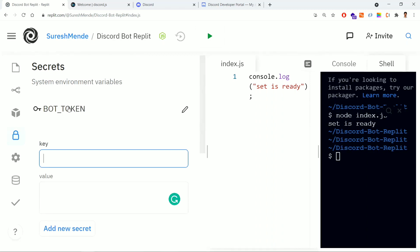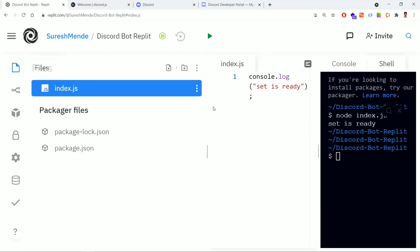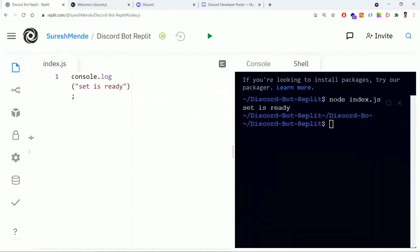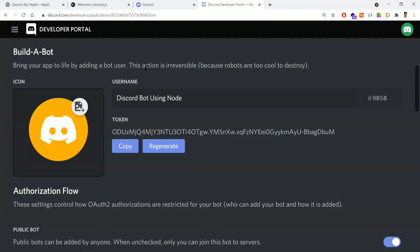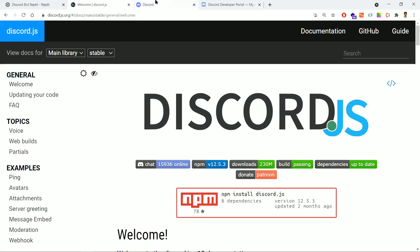Now our bot's access token has been added as a secret. To access this token you use the key 'BOT_TOKEN'. We should not use access tokens directly in the code — we'll show you how to access this token in the code at a later point.